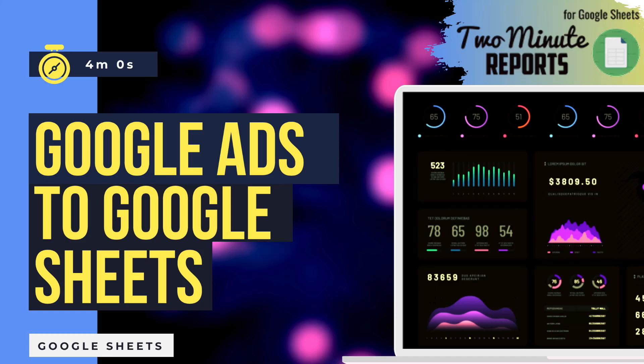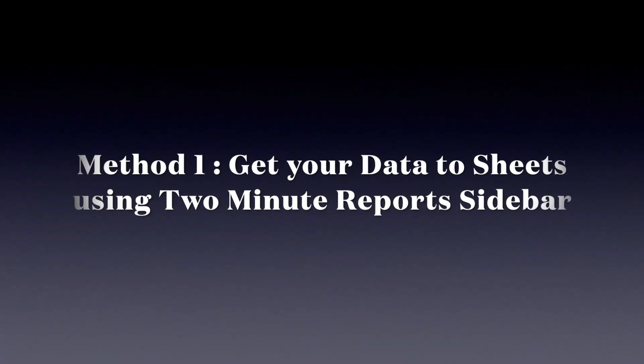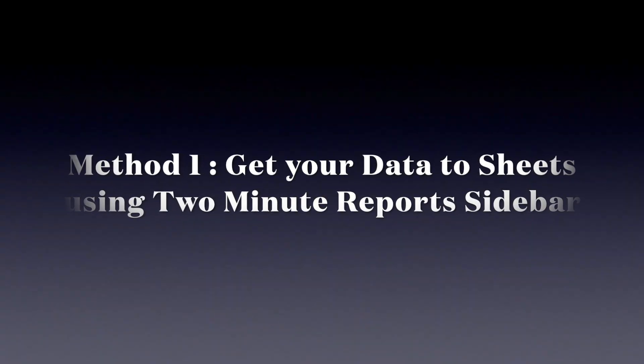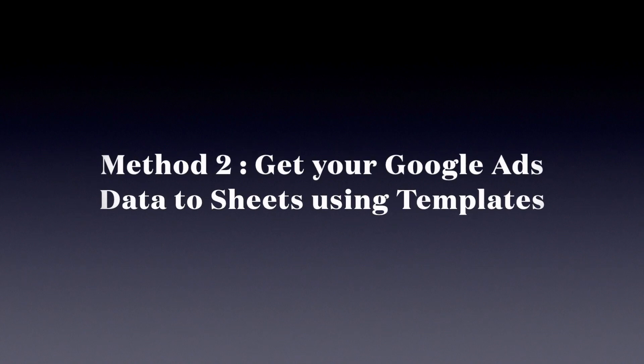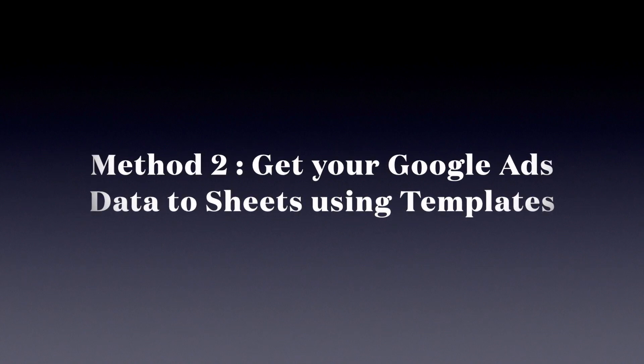This video will consist of two different methods to get Google Ads data to Google Sheets. Method 1: Get your data to Sheets using 2-Minute Reports sidebar. Method 2: Get your data to Sheets using Templates.